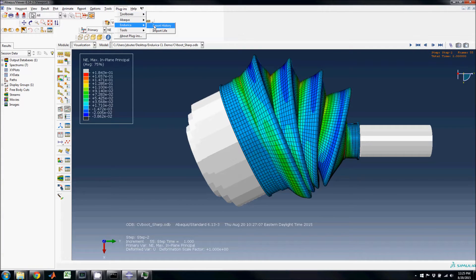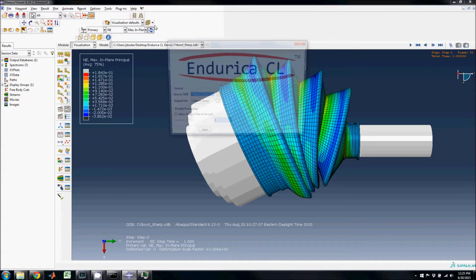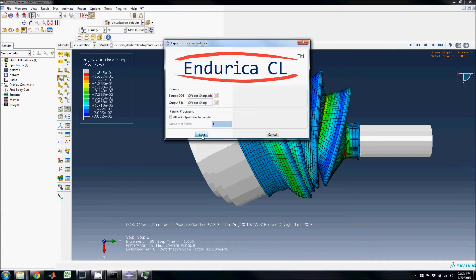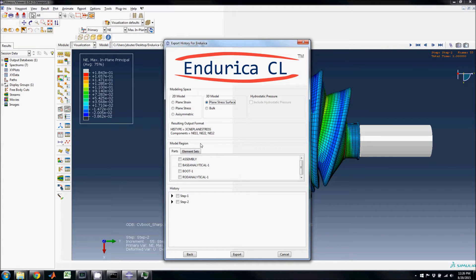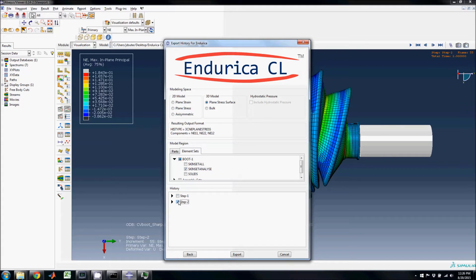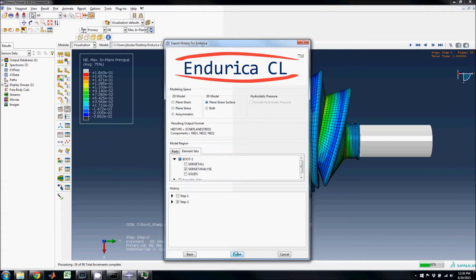The Endurica Export History plugin is now used to export this strain data. The modeling space is selected as plain stress surface, the desired element set is selected, the desired step is selected, and the data is now ready to be exported. The progress of the export job can be seen in the lower right hand corner of the screen.